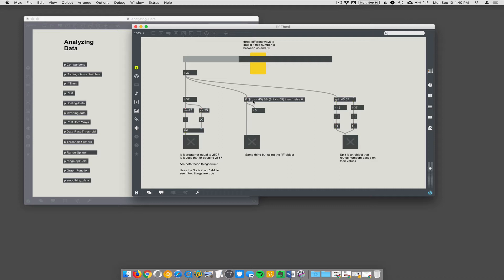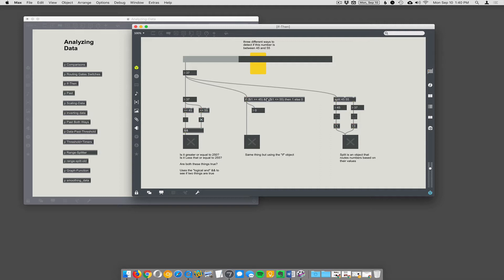So, here you just say, if dollar sign I1 greater than or equal to 45, and dollar sign I1 is less than or equal to 55, then 1, else 0. So, that just means, if it satisfies the greater than and also the less than statement, then I'll put a 1. Otherwise, I'll put a 0.